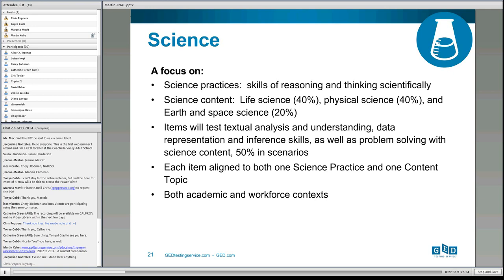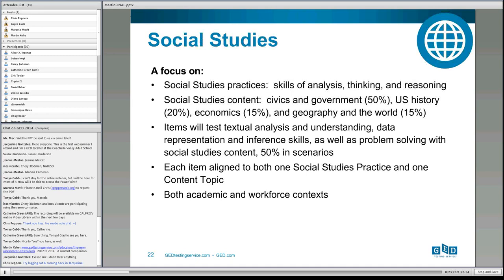For Science, the focus is on science practices — skills of reasoning and thinking scientifically. The content breakdown of life science, physical science, and earth and space science is approximately the same as in the past. We test textual analysis and understanding, data representation and inference skills, and problem solving. About half the items are in some type of scenario reflecting contexts someone might see in the workplace or post-secondary education. All items are aligned to both a science practice and a content topic.